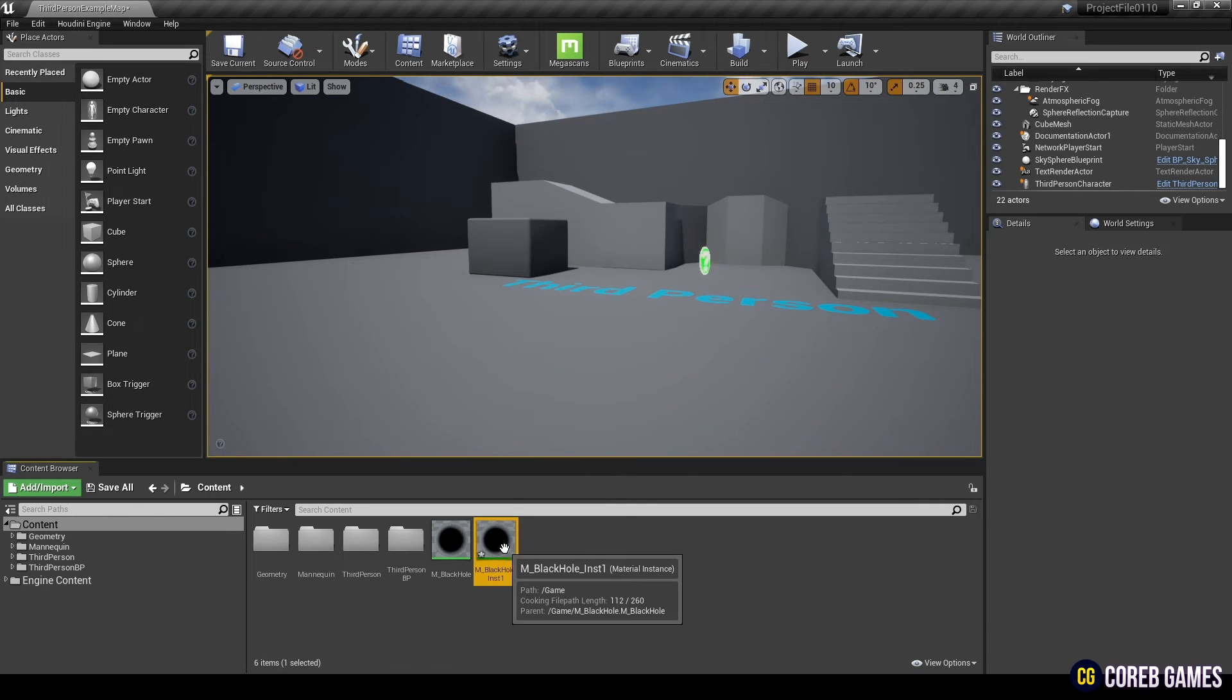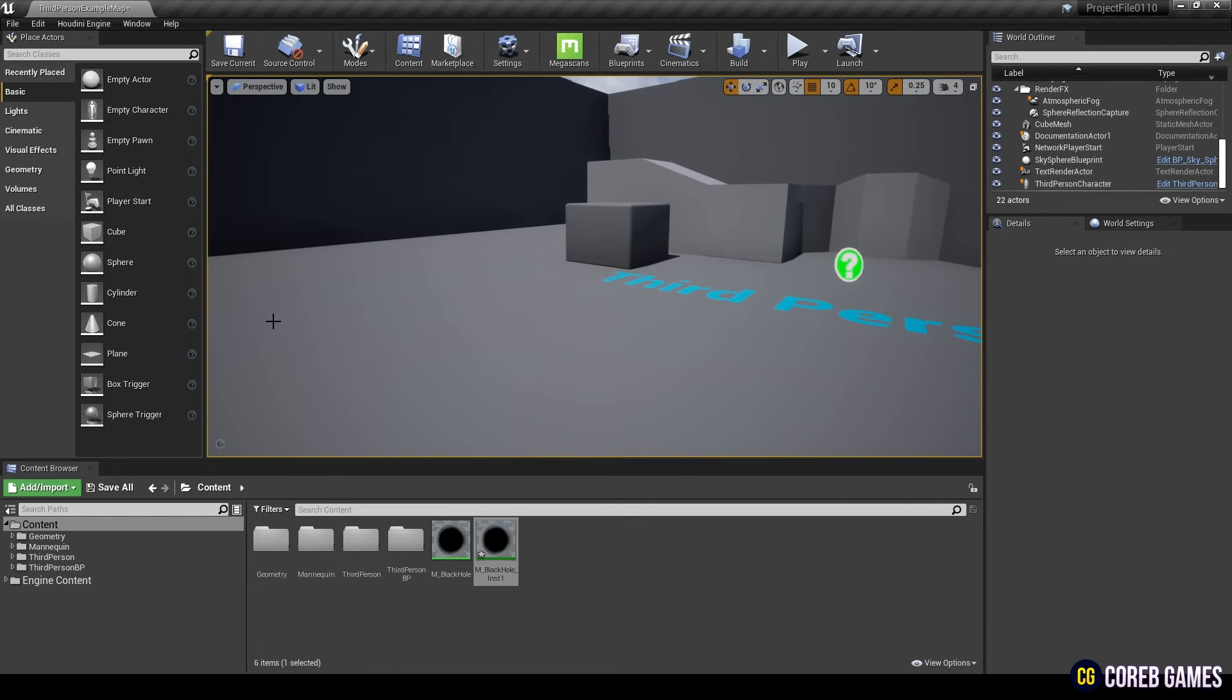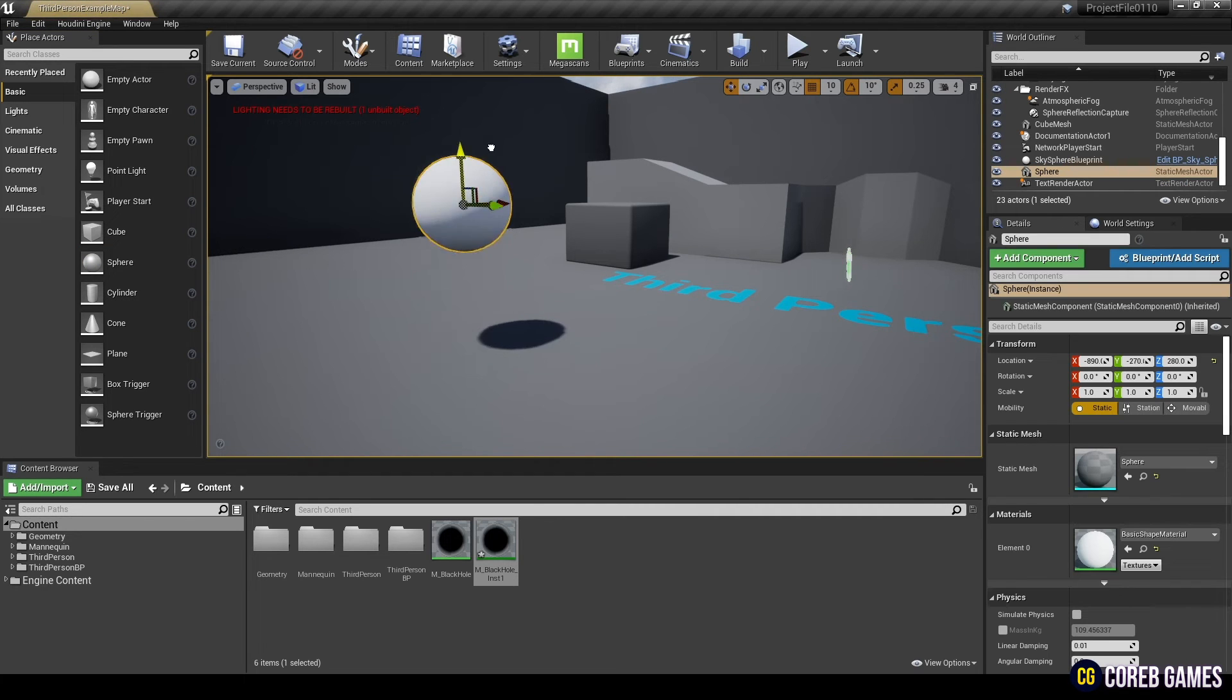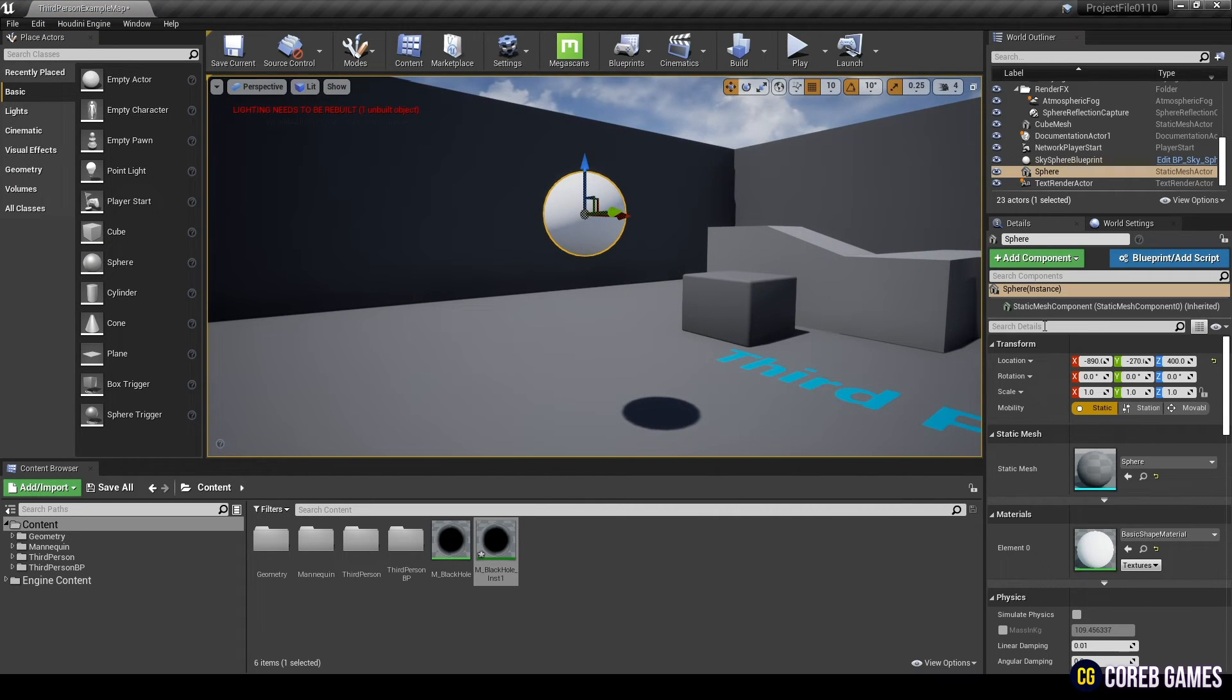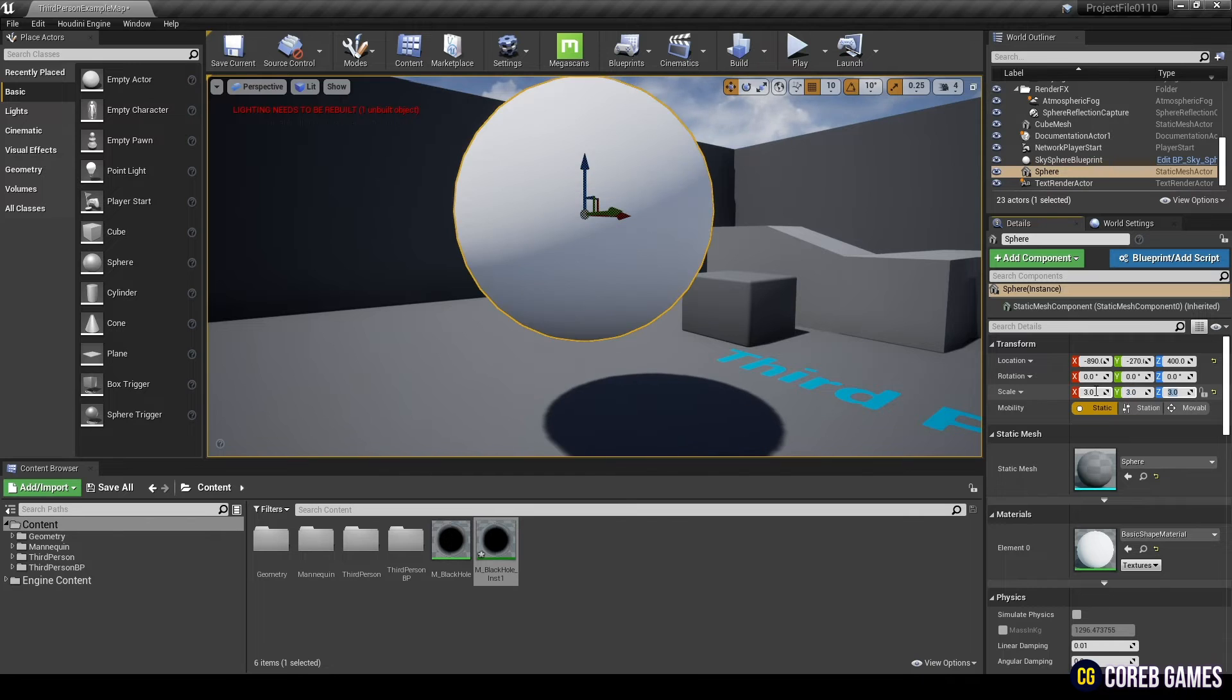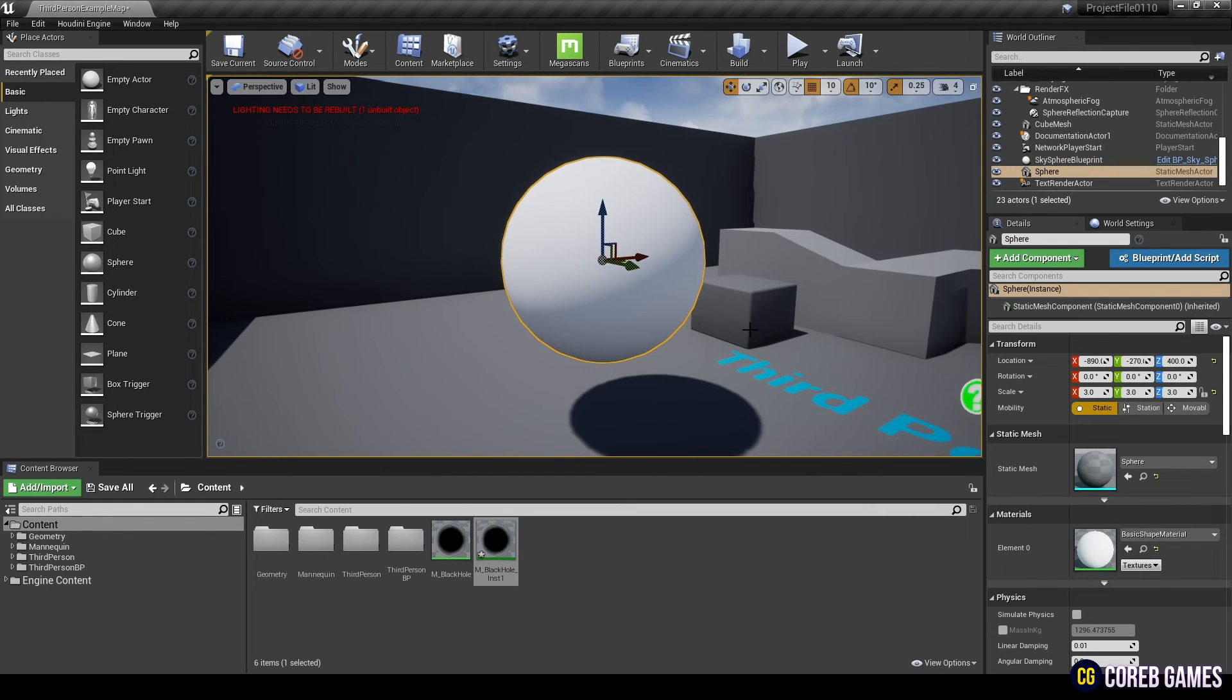Next, drag the sphere from the place actor to the level. And set the size of the sphere to about three or so. Now, apply a material instance to the sphere.